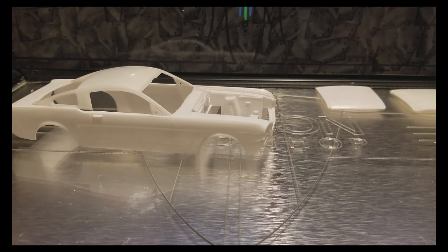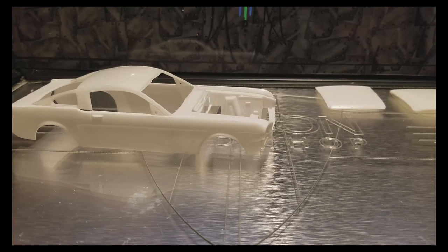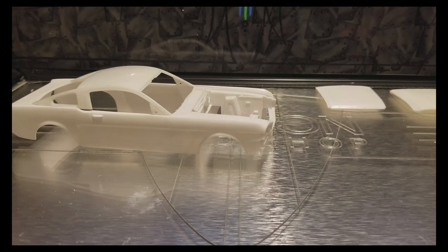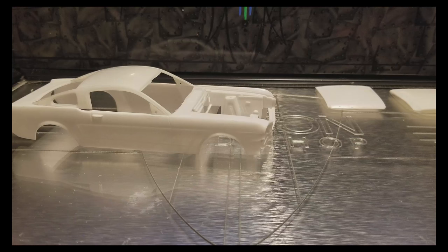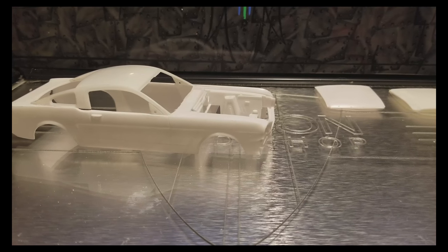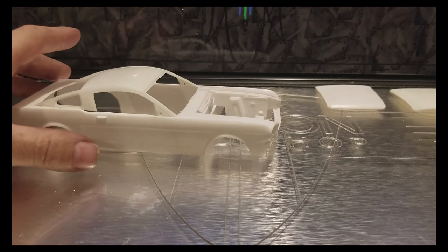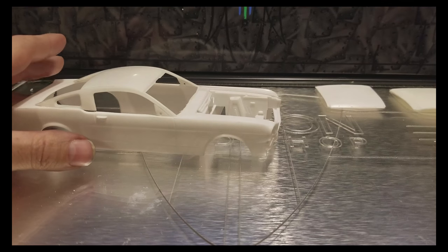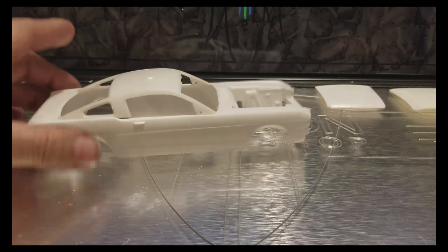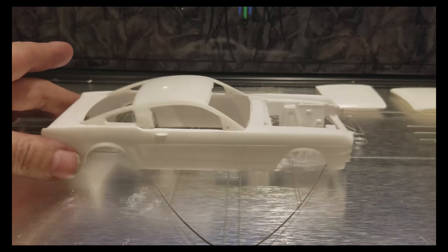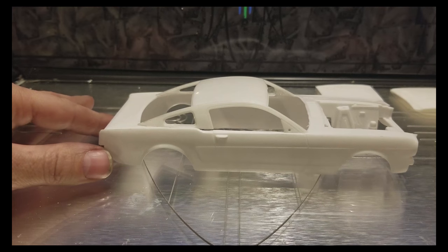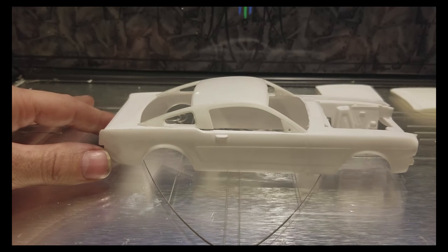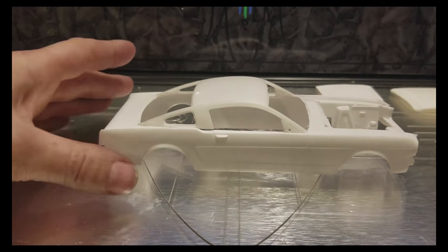Hey everybody, welcome back to another episode of this silly little Mustang project. Last time we cut the roof off the 65 Mustang and the roof off the 2013 Mustang and combined them.